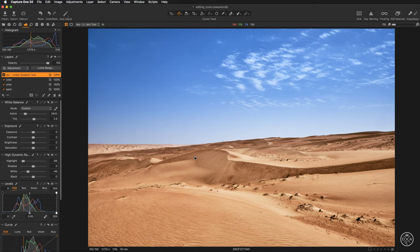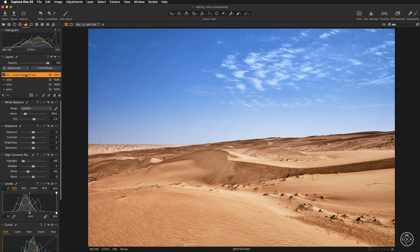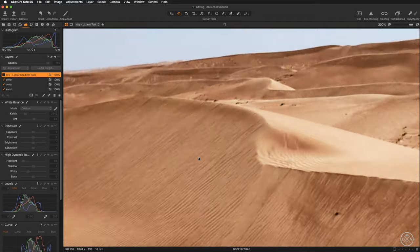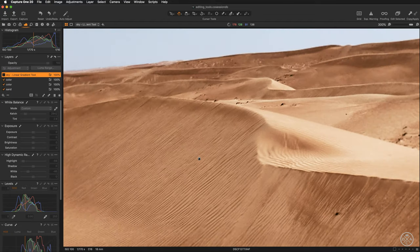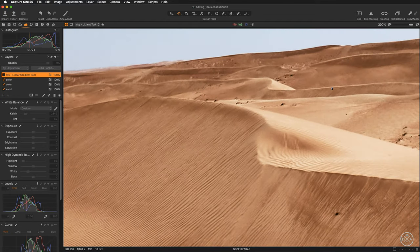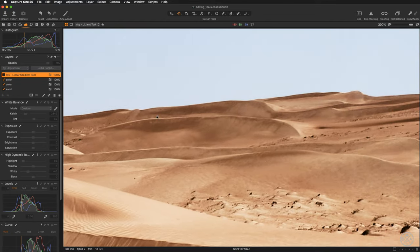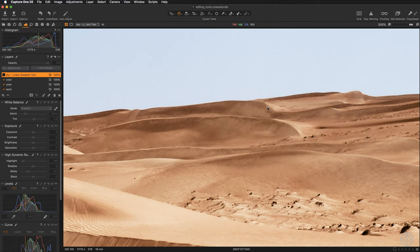In the previous video we have adjusted the sky with the linear gradient tool mask so this layer is visible at the very top and I'm going to switch off this layer because it is introducing blue color cast over the top dunes.